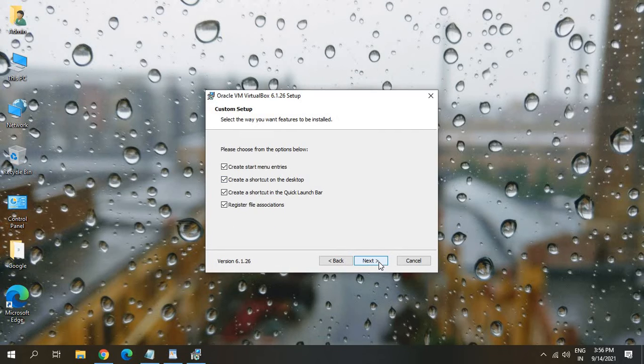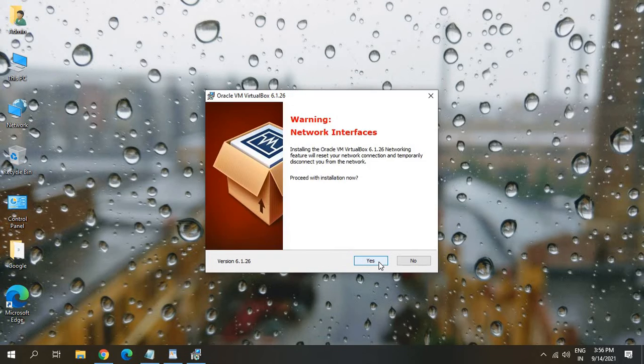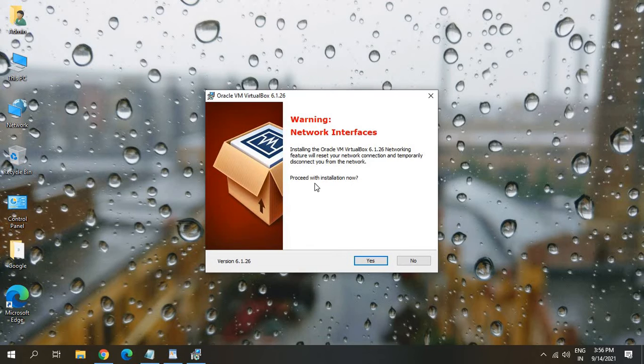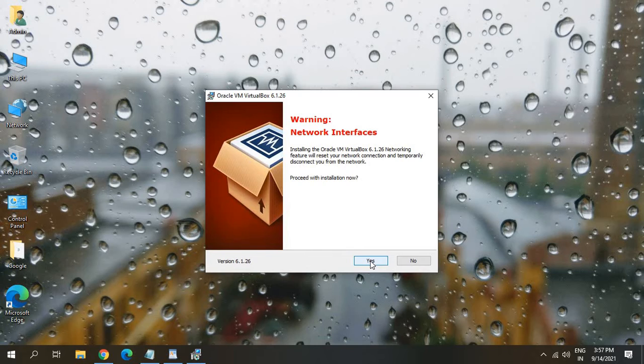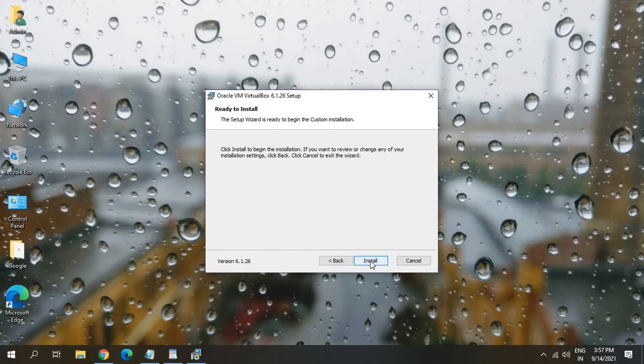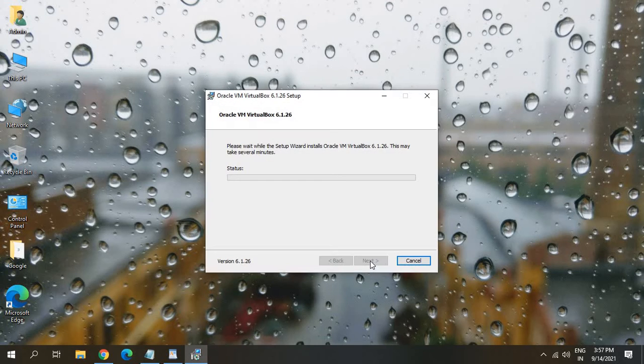So I'll just leave it as it is. And I'll click on next. Warning network interfaces, proceed with installation. That is absolutely fine. I'll just click on yes. And we just need to click on install.